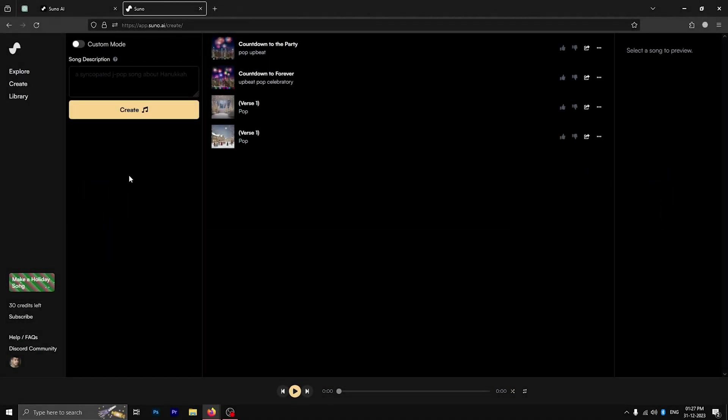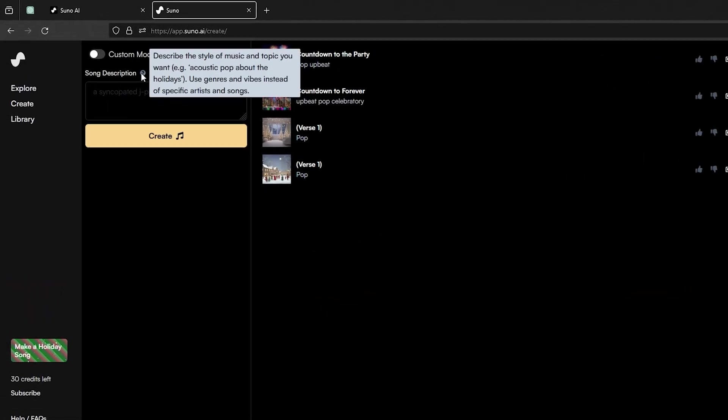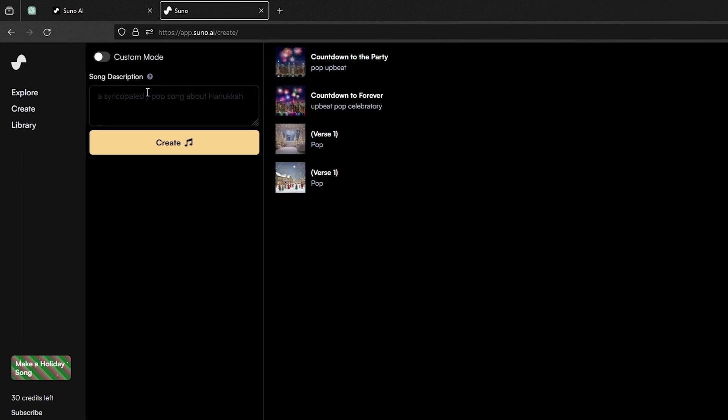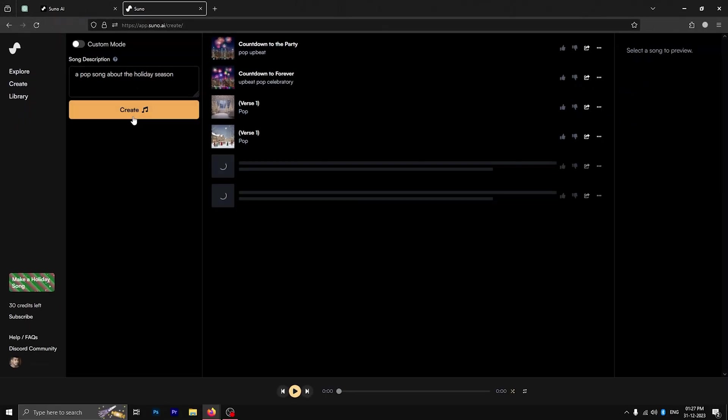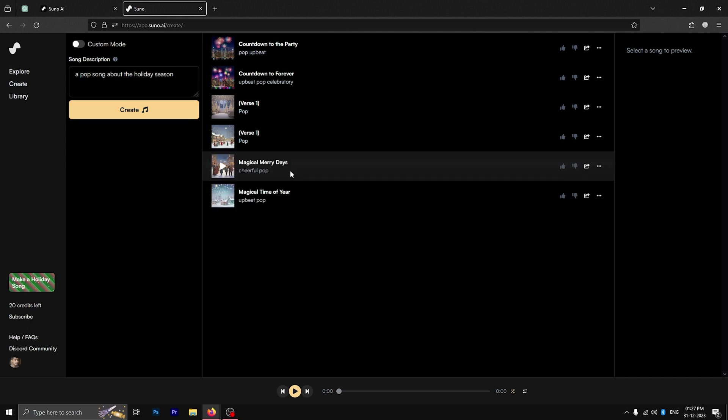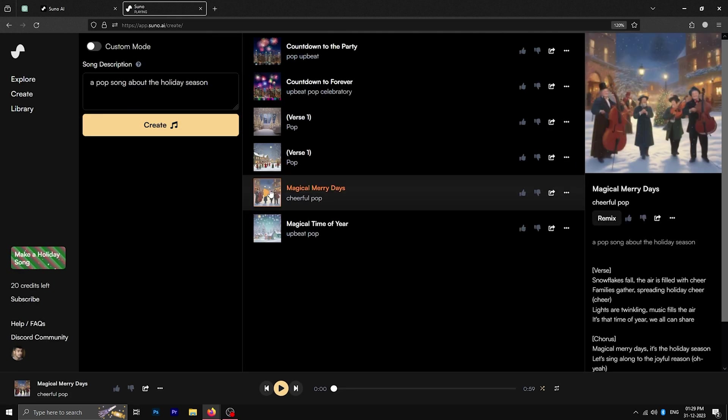If you want to create a random song using a basic prompt, go to the song description and add a simple prompt. Let's create a pop song about the holiday season. Click on create, give it some time and it will generate two variations of the song from the given prompt. Now, let's hear them.